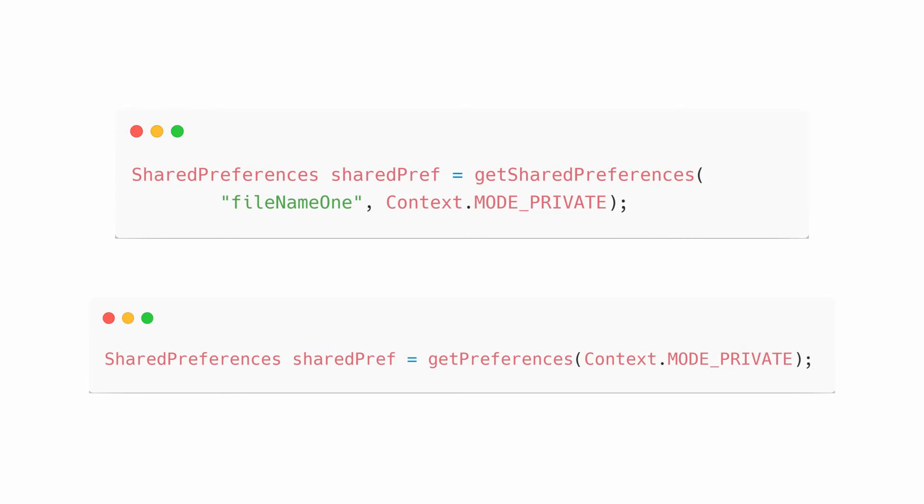You can create a new shared preference file or access an existing one. You can access these files by calling getSharedPreferences or getPreferences.